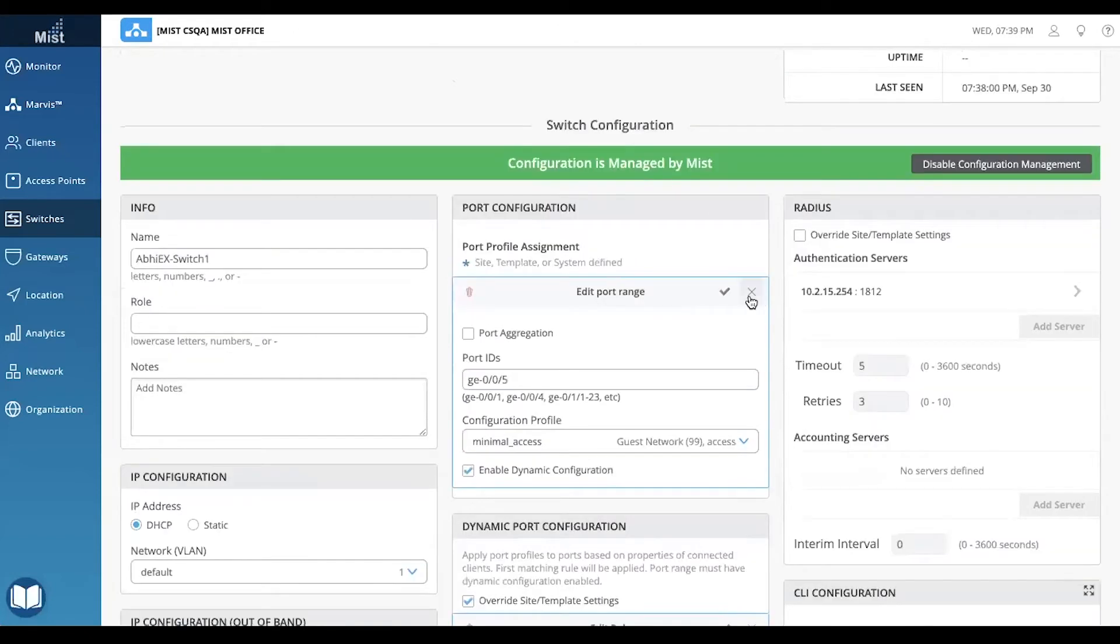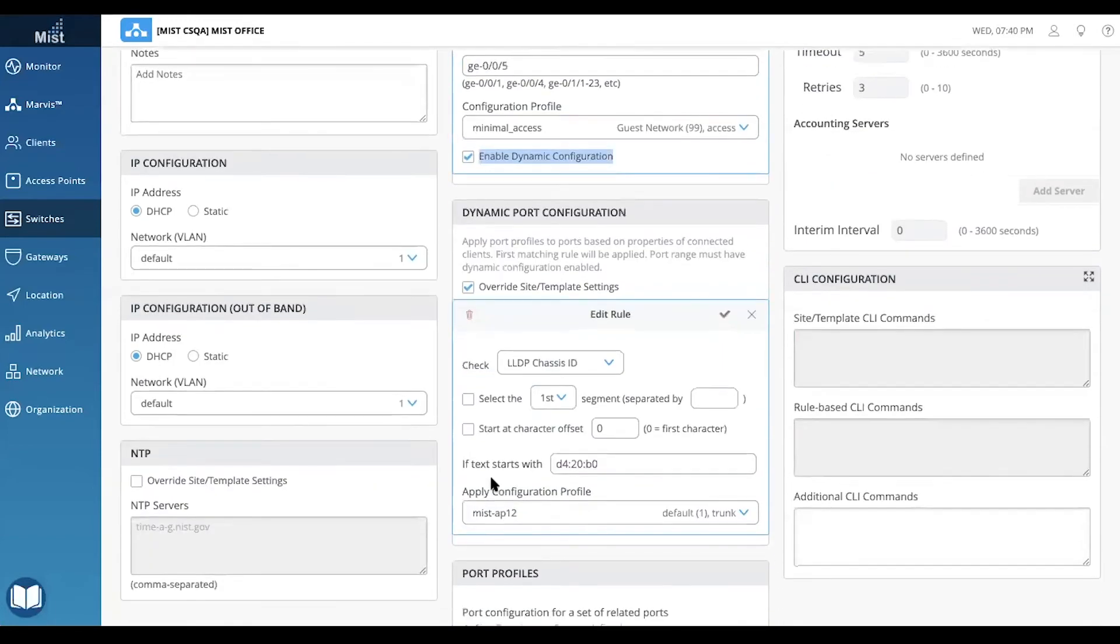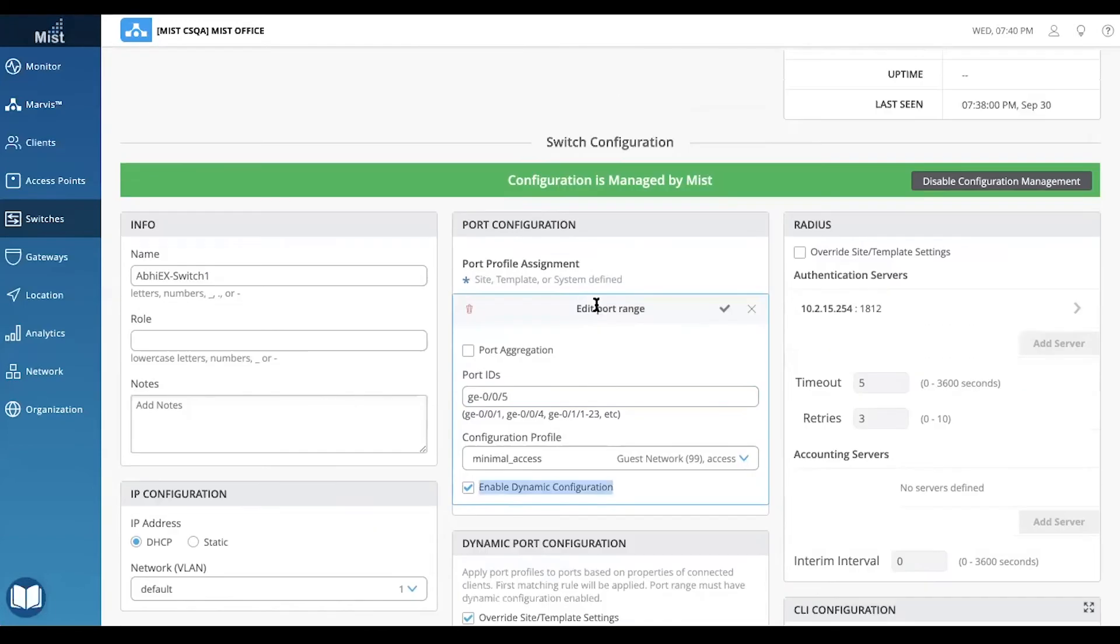So what we just did is set the dynamic profile assignment for port 5. If the wired device does not register as an AP12, then it will get the minimal access profile. If it shows as an AP12, then it gets the AP12 profile.